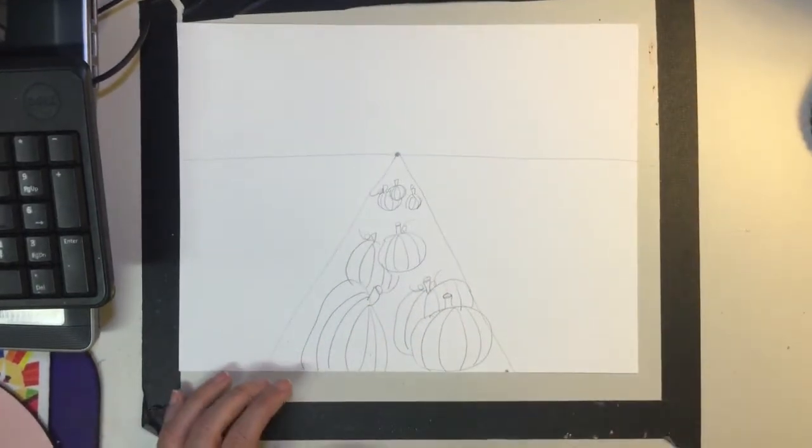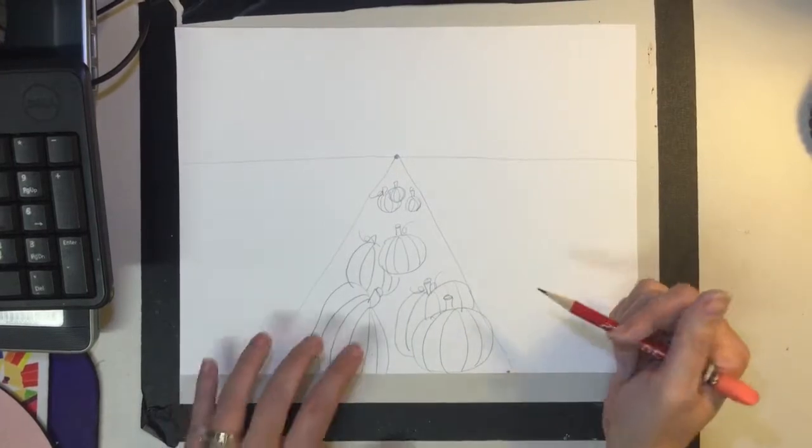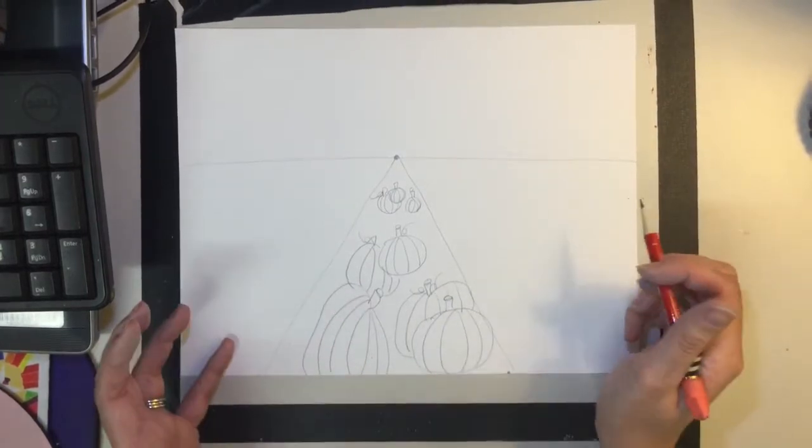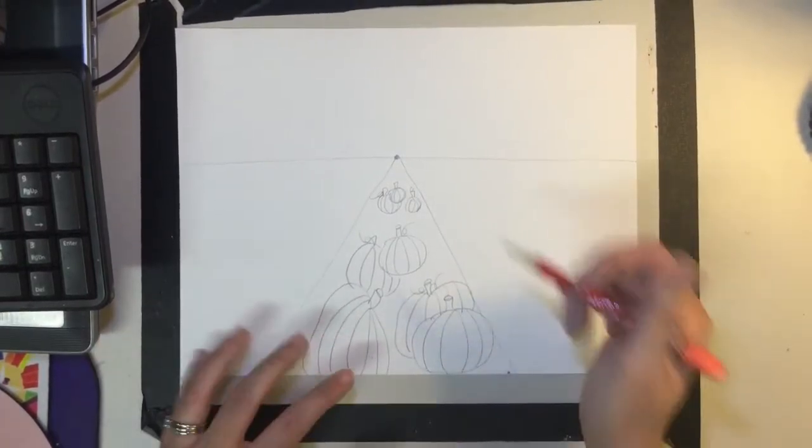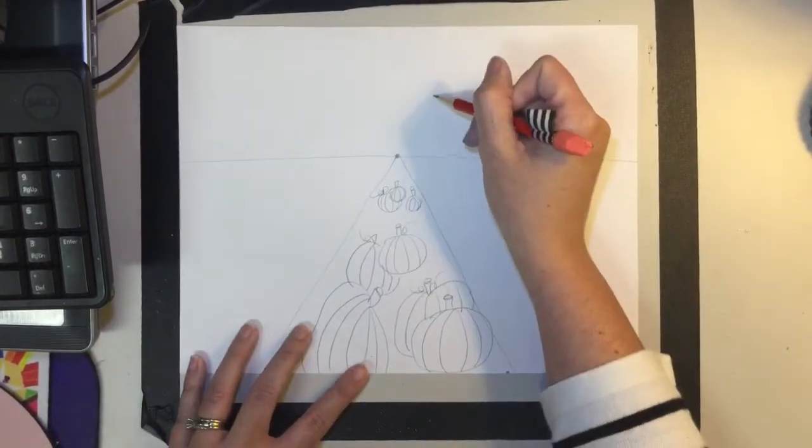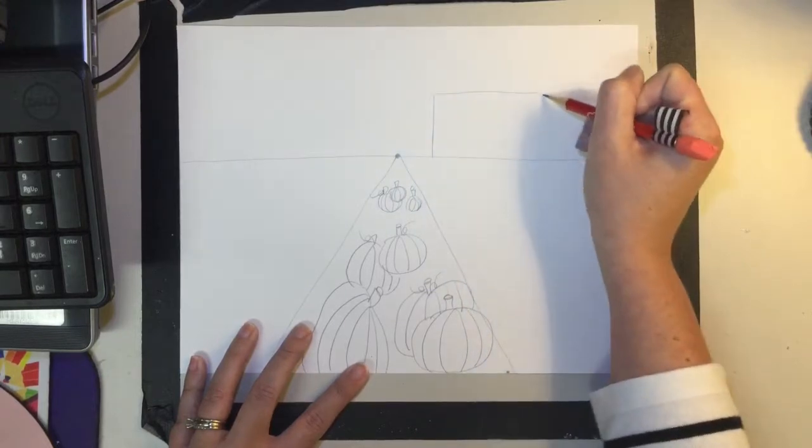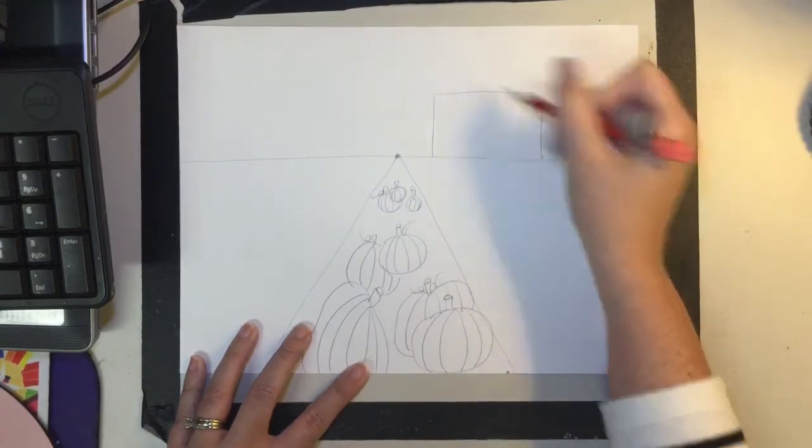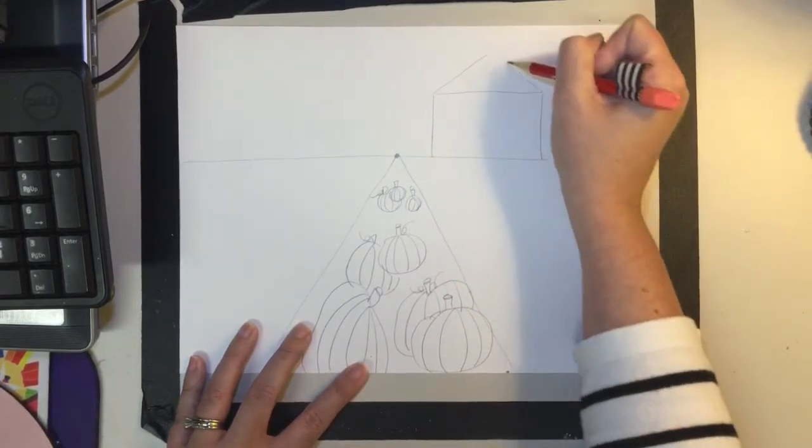Now that we have our pumpkins in order, we're going to draw some details on the horizon line. With every pumpkin farm, you need a farm to go with your pumpkins. So I'm going to draw a big rectangle with a triangle roof on top.